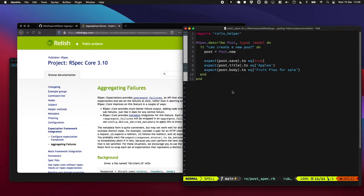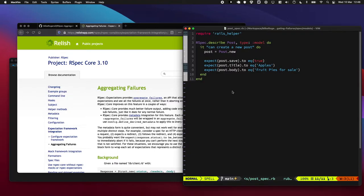This can be quite useful if you've got a very long test with a lot going on, and maybe that first failure is useful to know, but there's some additional failures below it which will give you more of a hint as to what's going on.